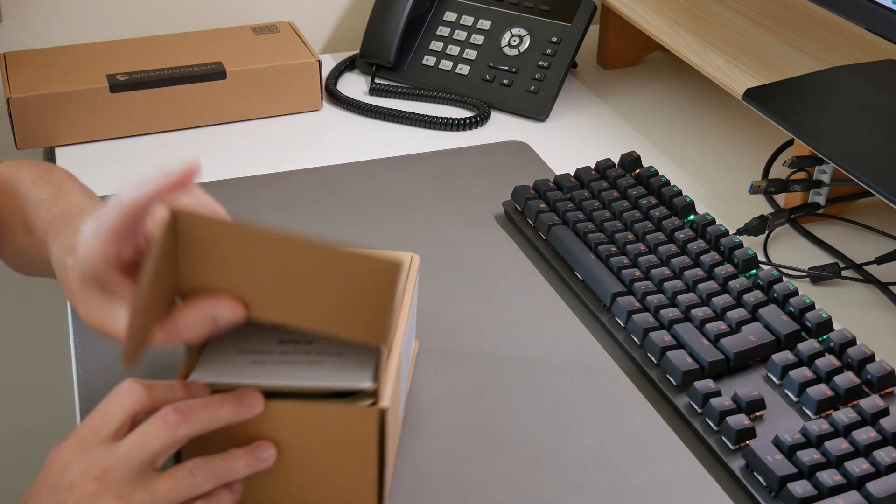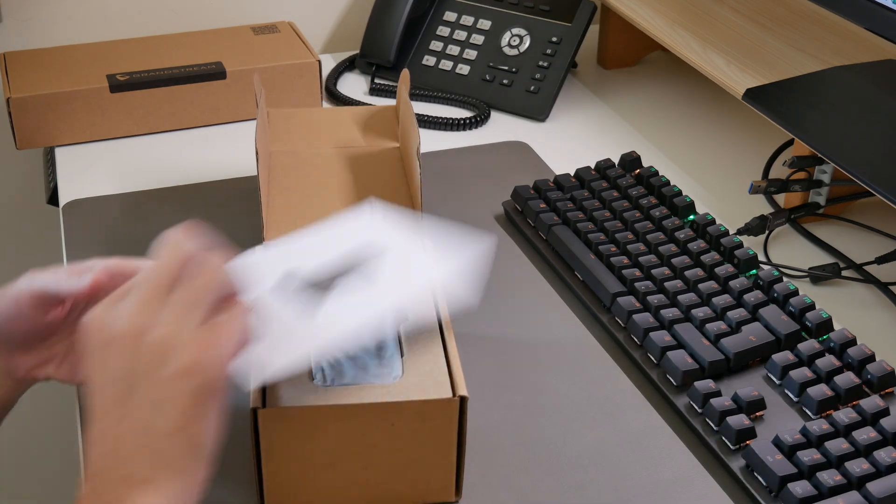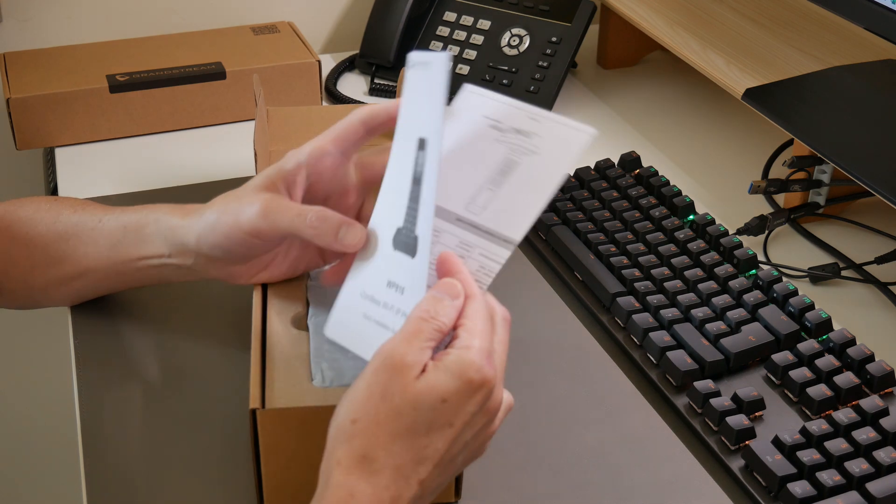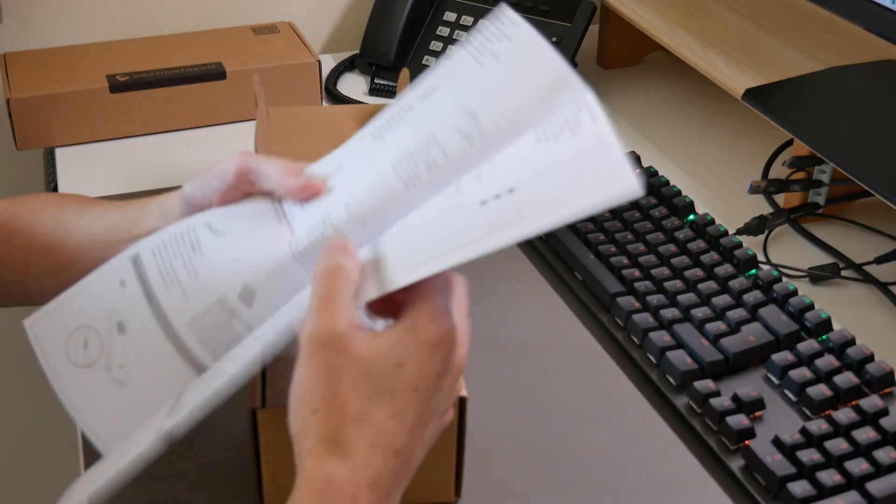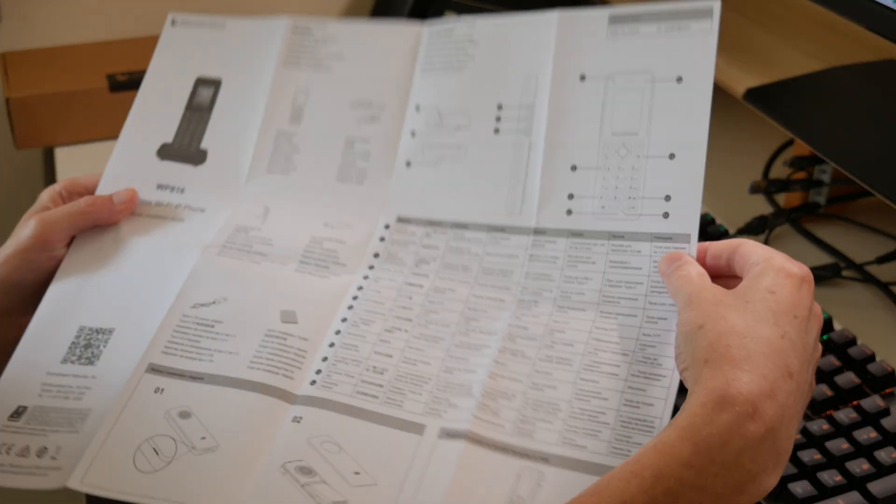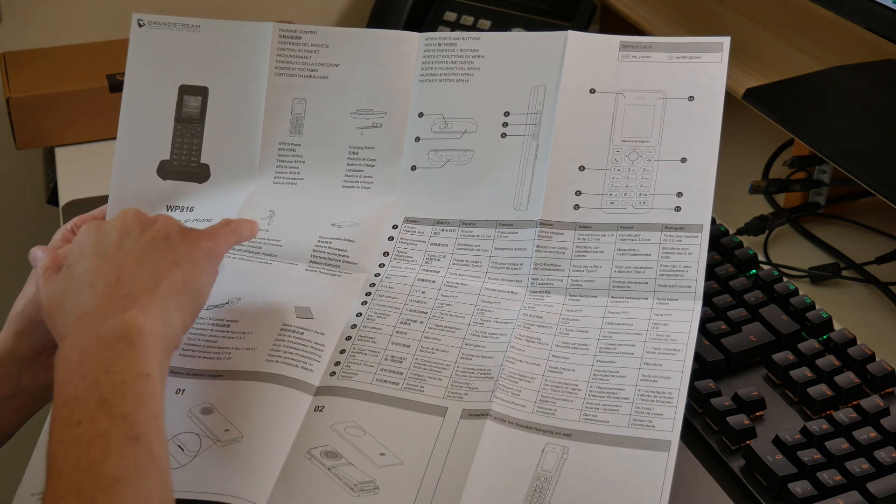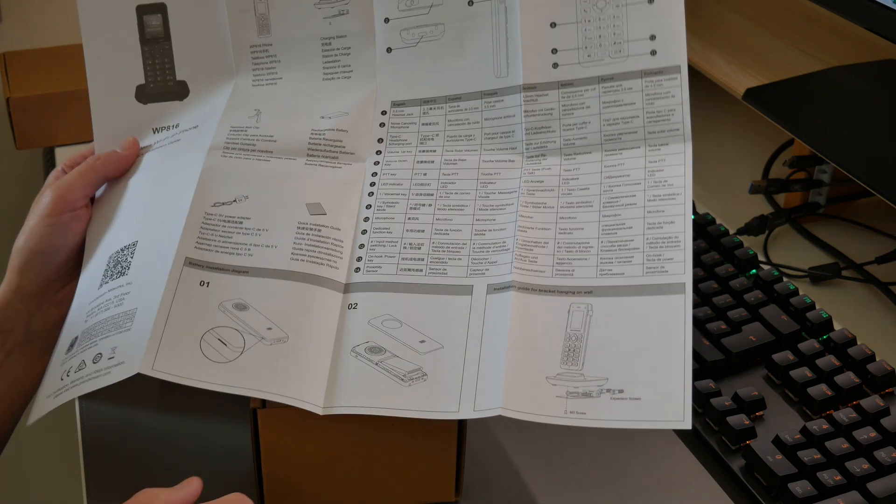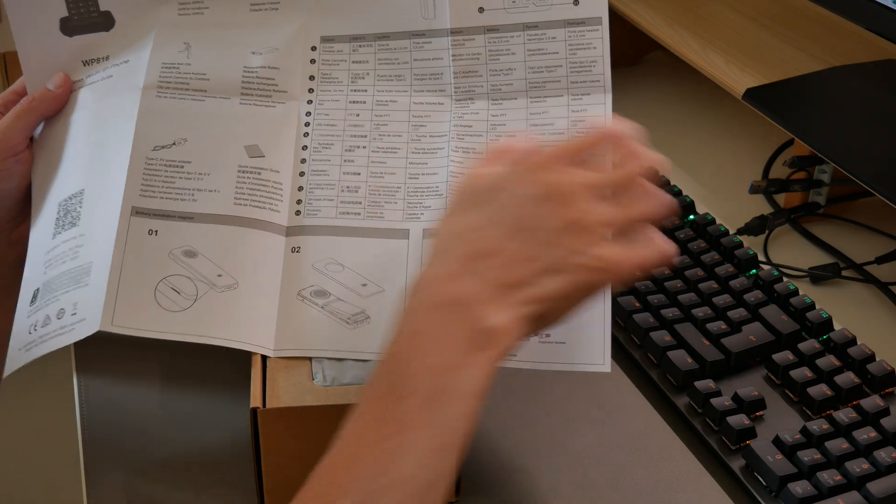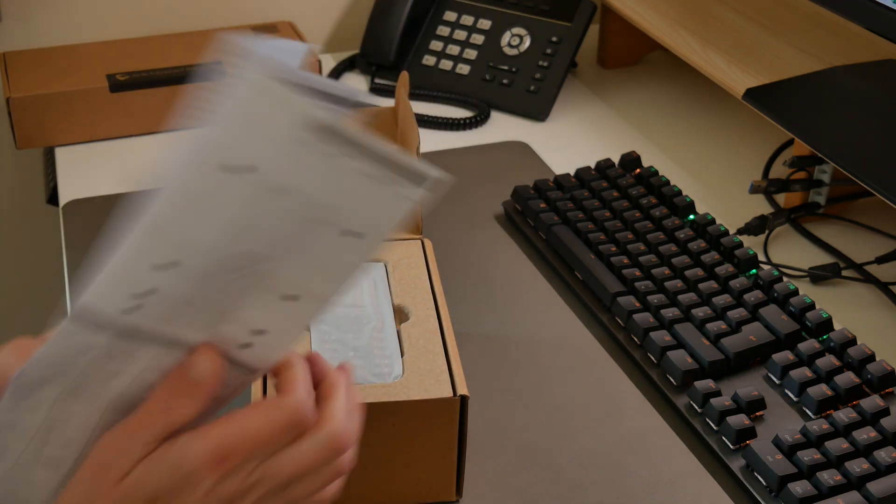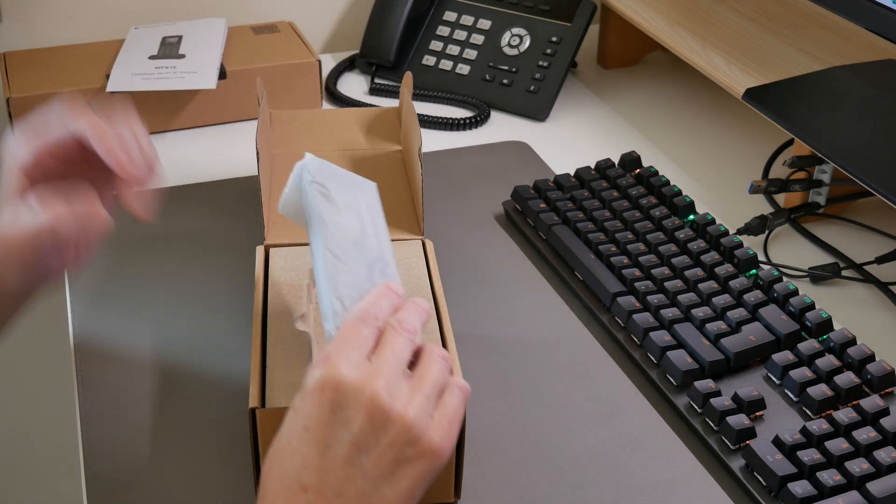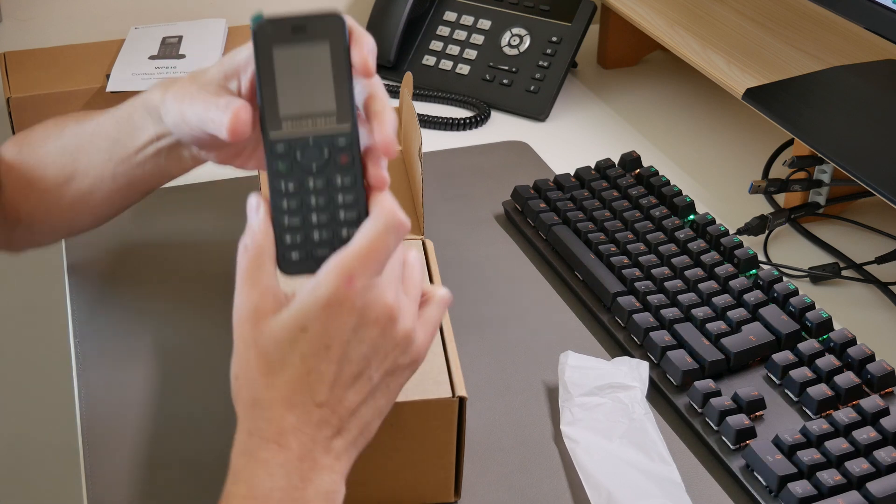Inside the box we have the quick installation guide. The leaflet shows the phone contents: power supply, cradle, battery, stand, and so on. It tells you how to insert the battery, which is pretty standard. Inside we have the cordless phone itself, the handset.